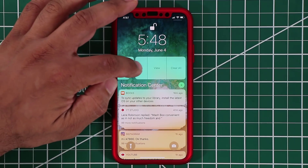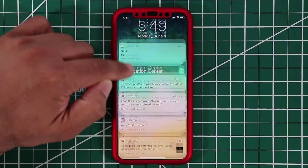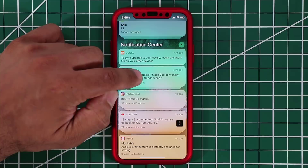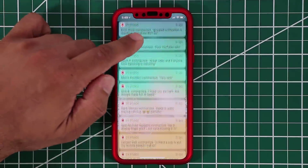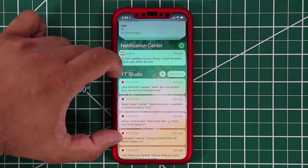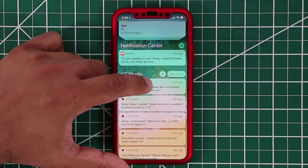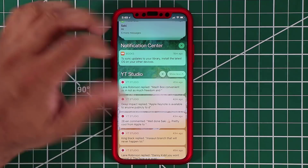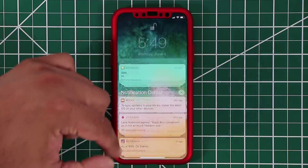If I tap on the YouTube Studio notifications, you'll see all the notifications grouped together, but they're also expandable. I can deal with them individually one by one as you can see. Tap 'show less' — I'll show you one more thing.